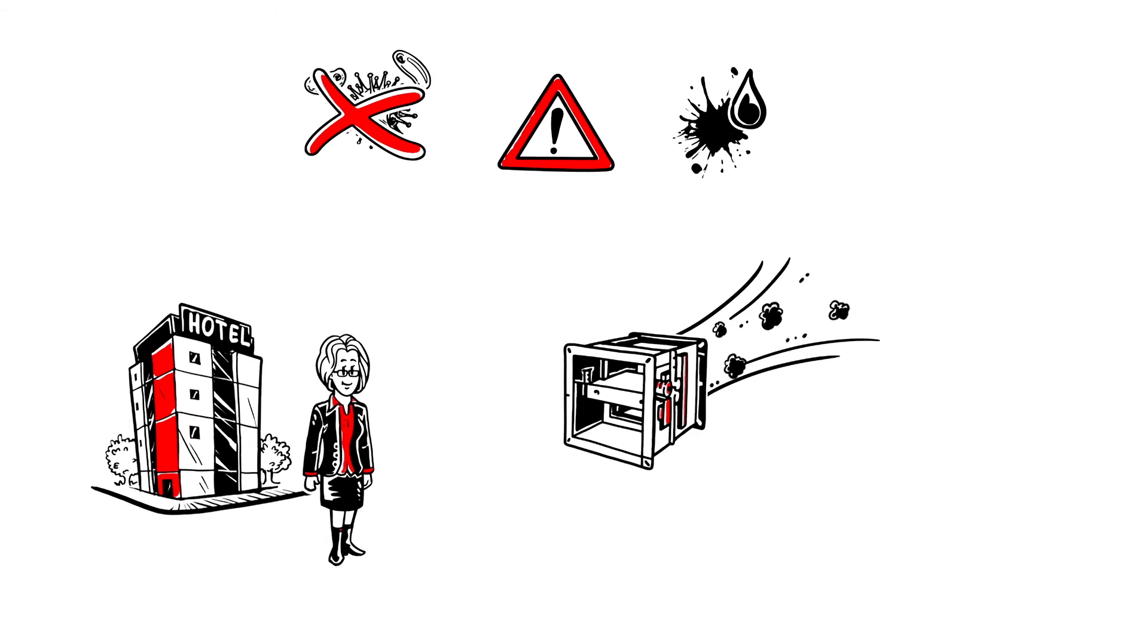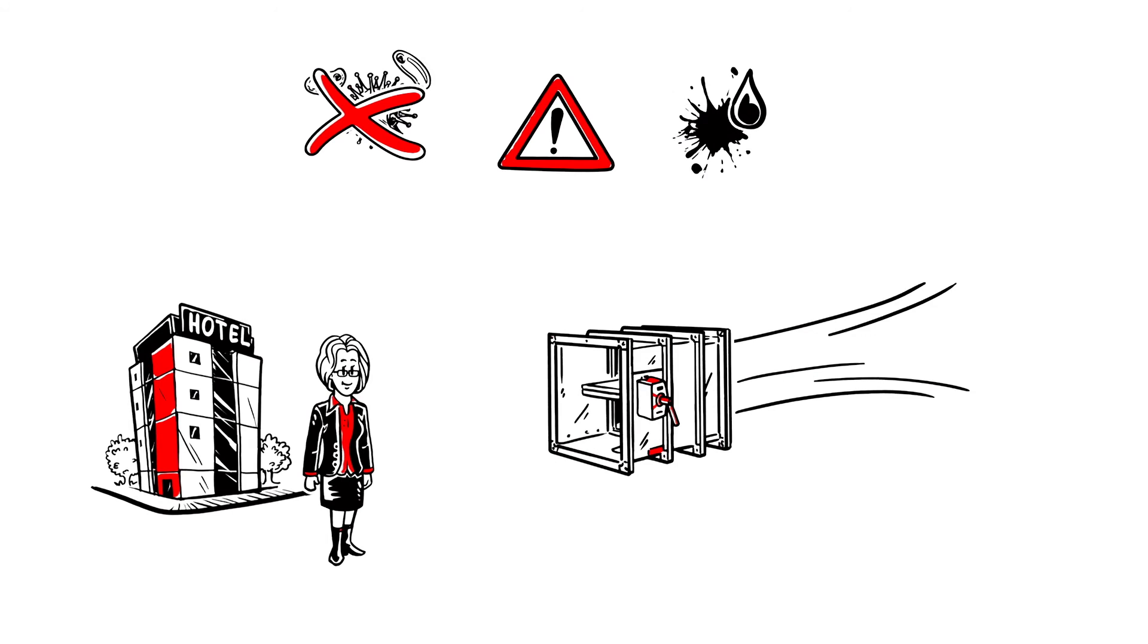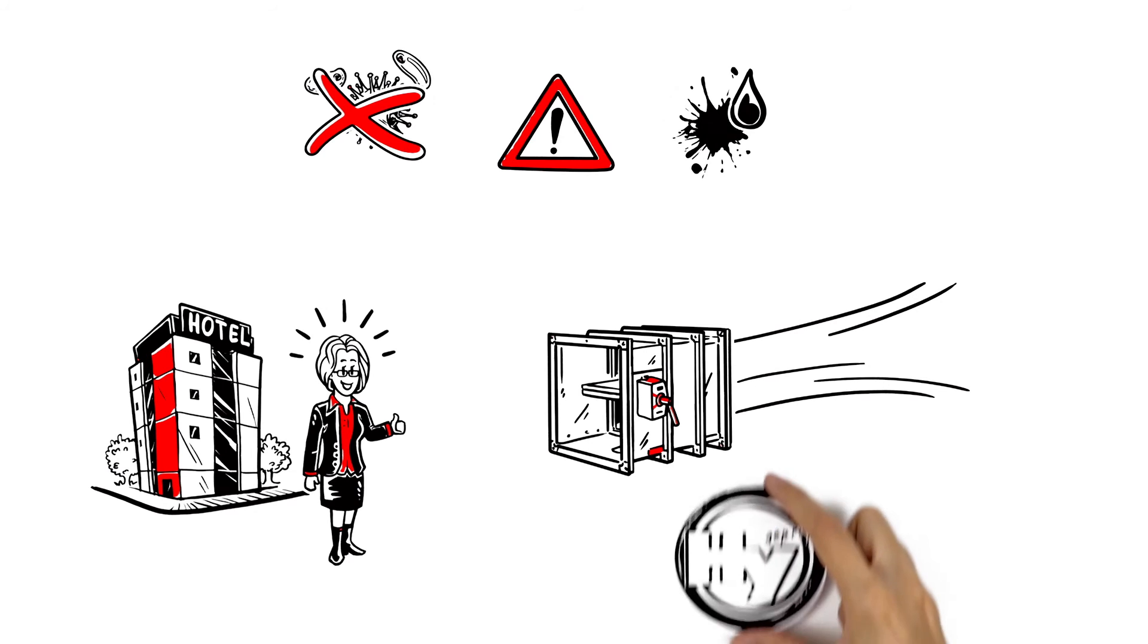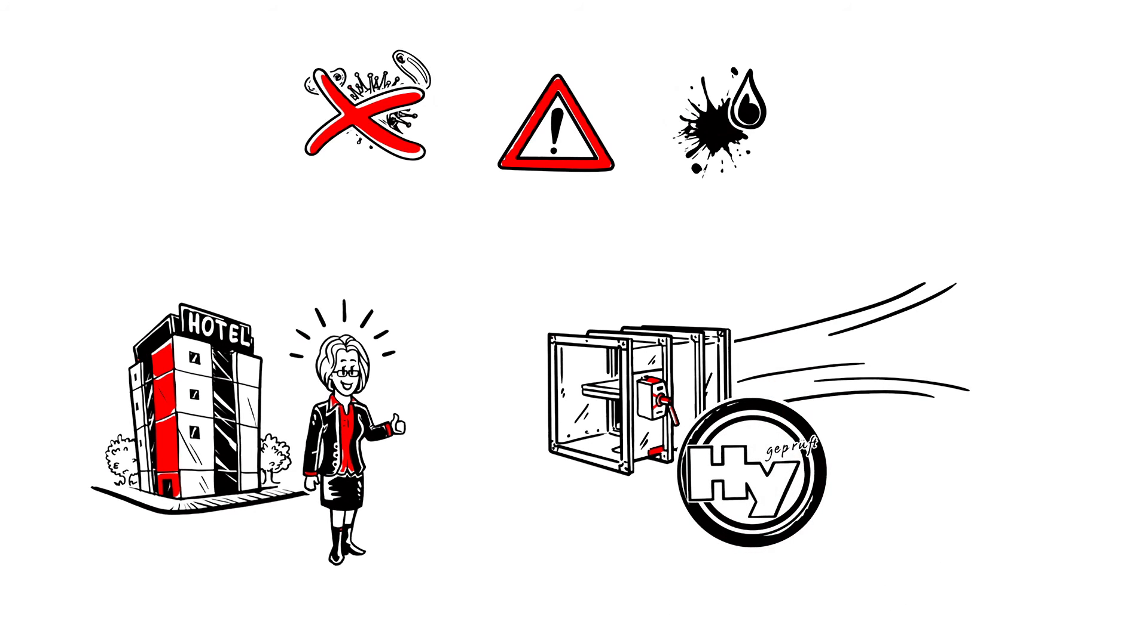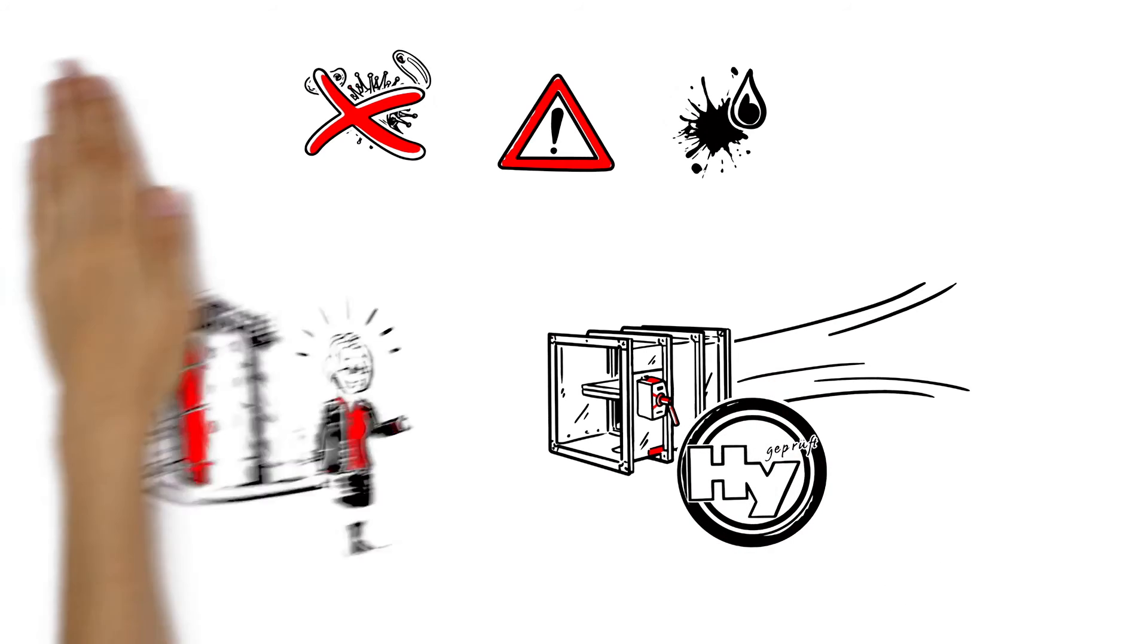With Wildeboer fire dampers, this is no longer a problem because these have been hygienically tested by an independent institute. And best of all, Anna's new fire dampers are also available with a motor.